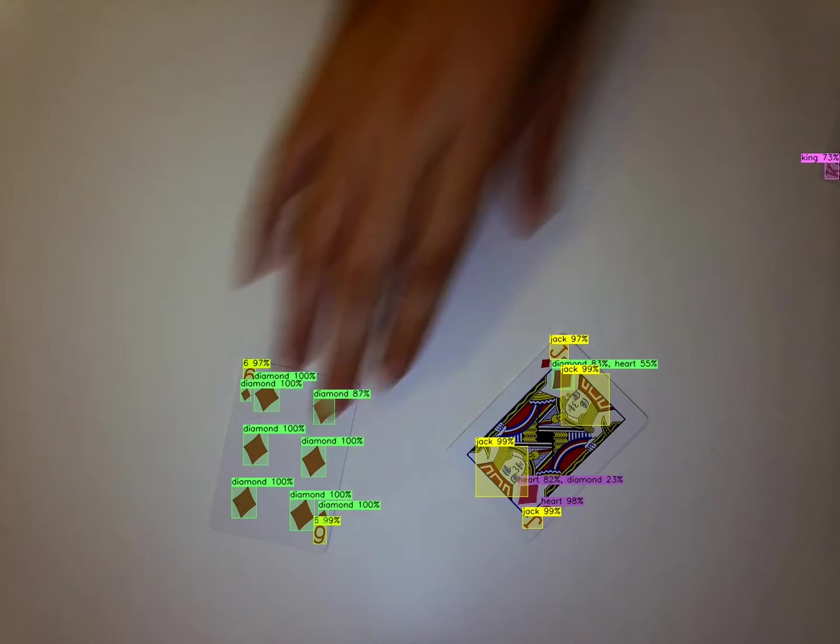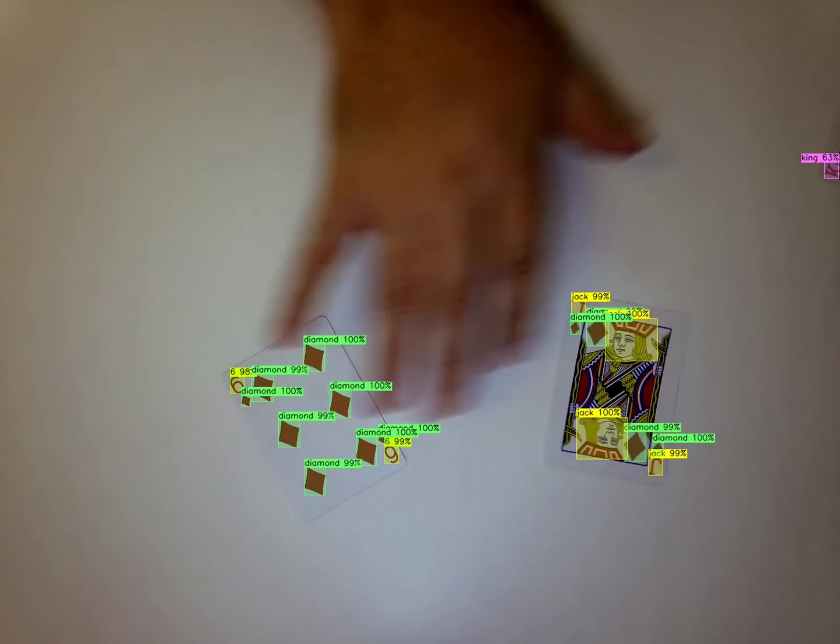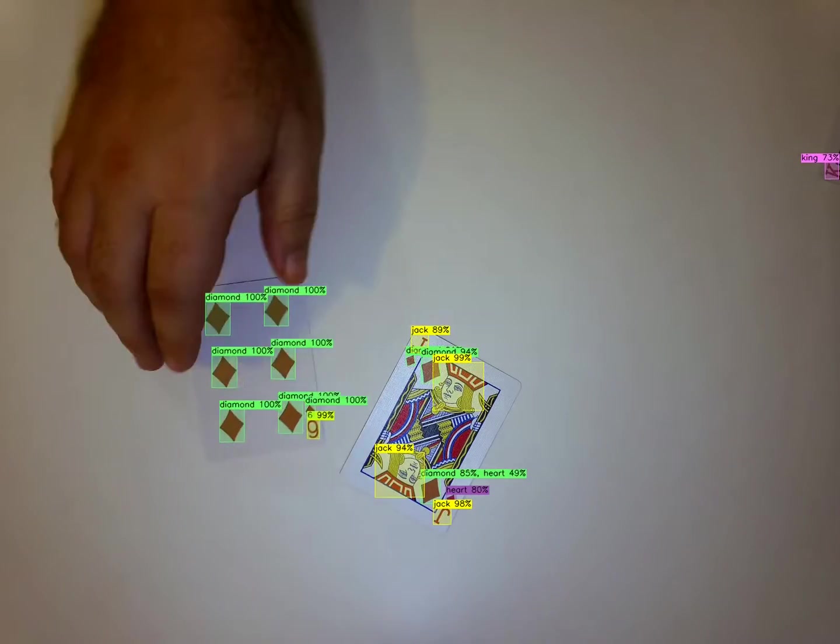So I decided to use a normal deck of playing cards, something most people would probably have on hand.